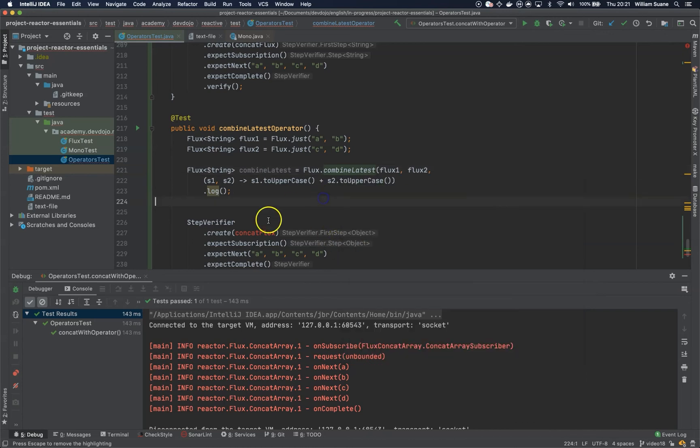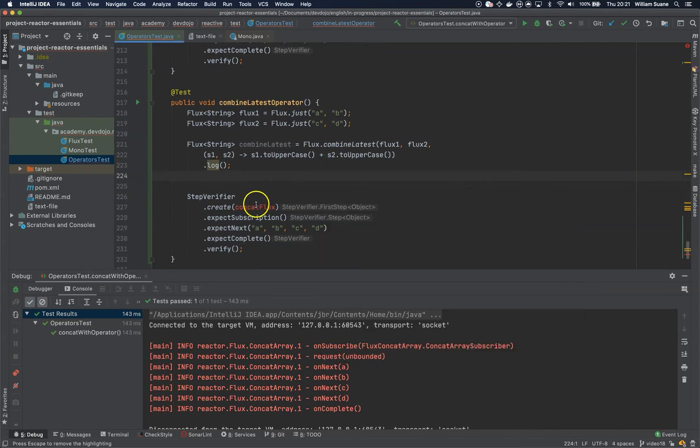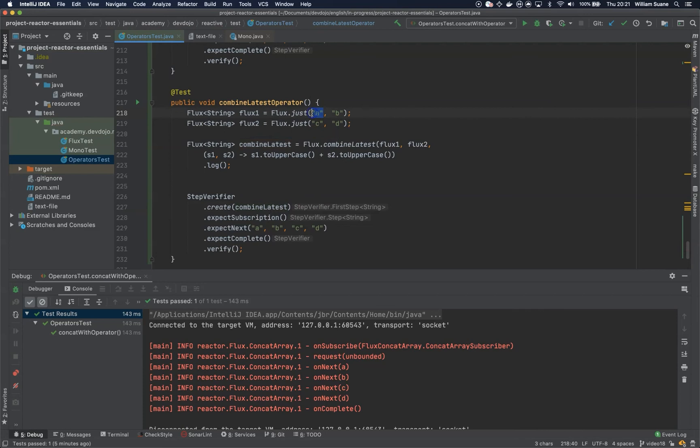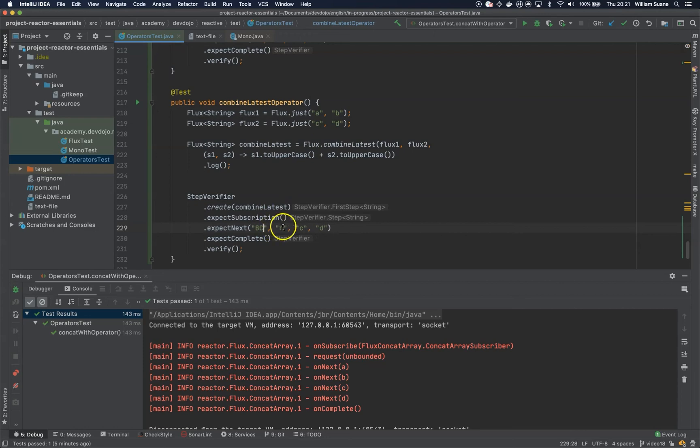It depends how fast they are being published. Here I believe that we can do, it's quite difficult to do this test because we cannot guarantee the results, but I think based on how fast this will be, I believe it will be BC and then BD.